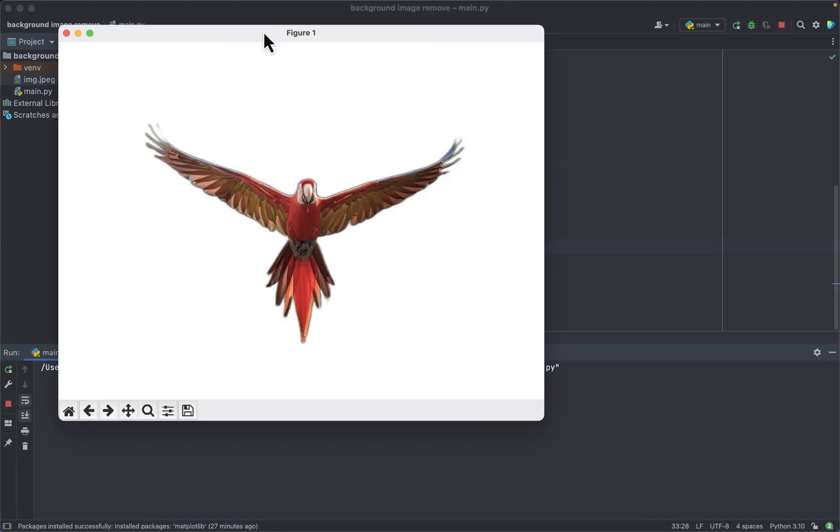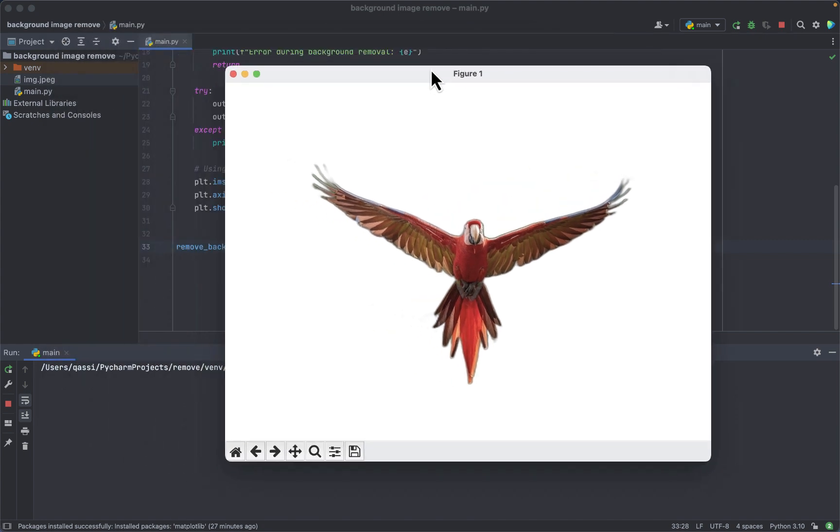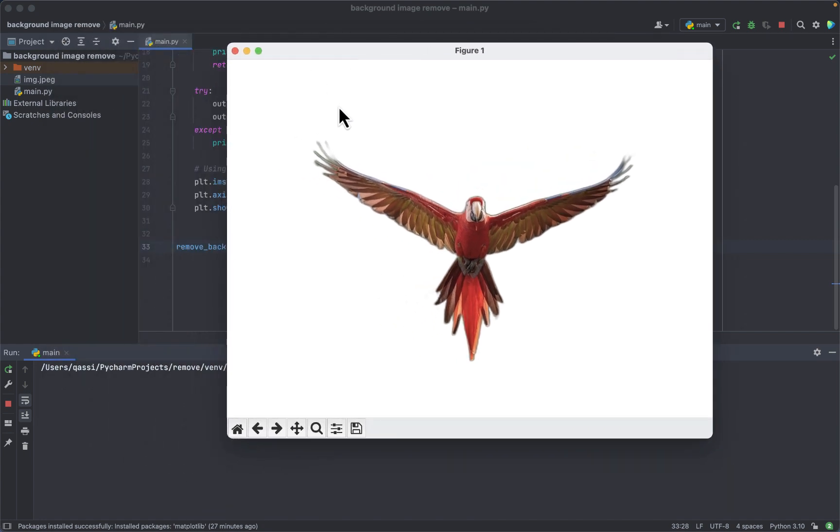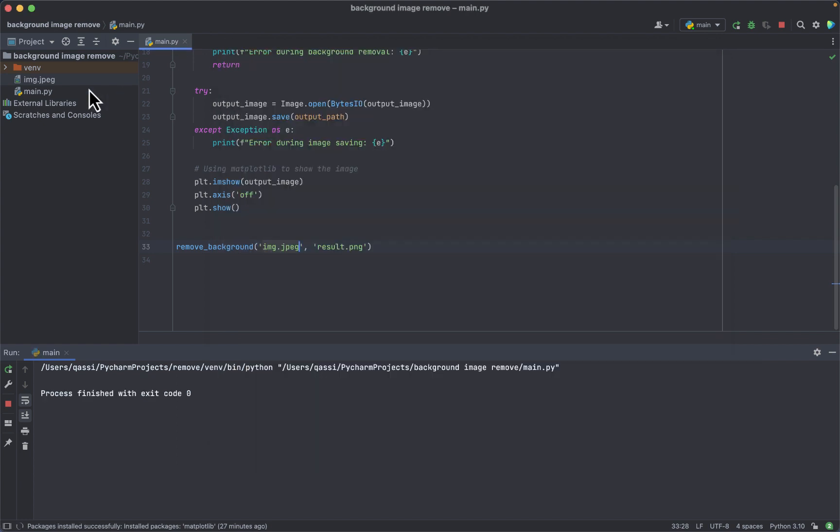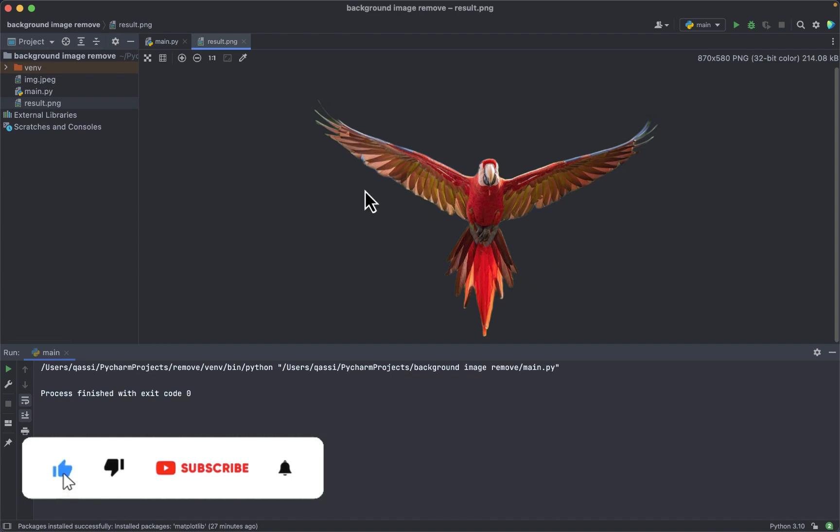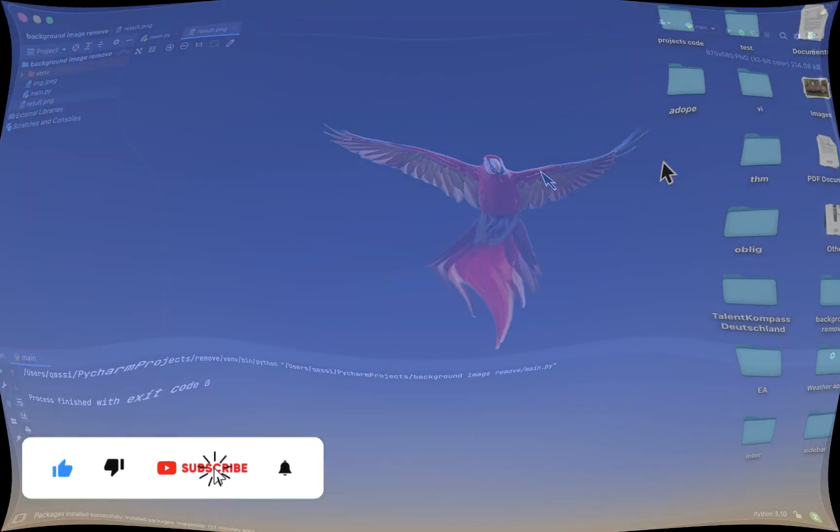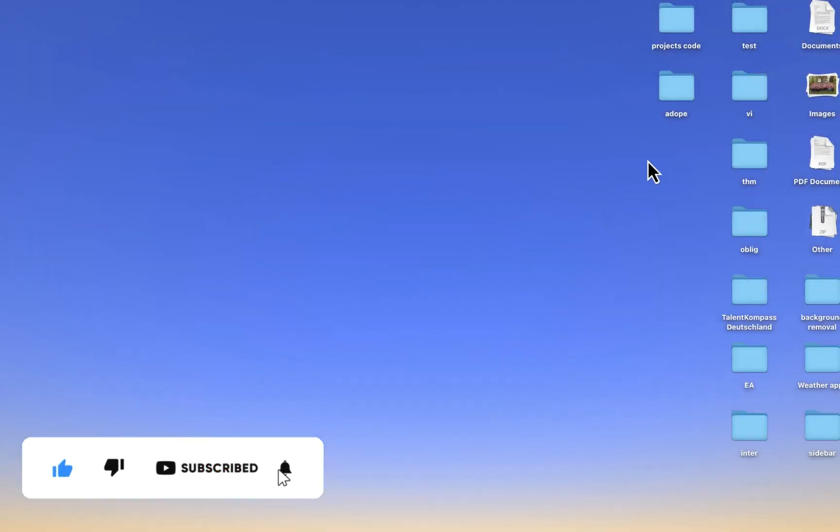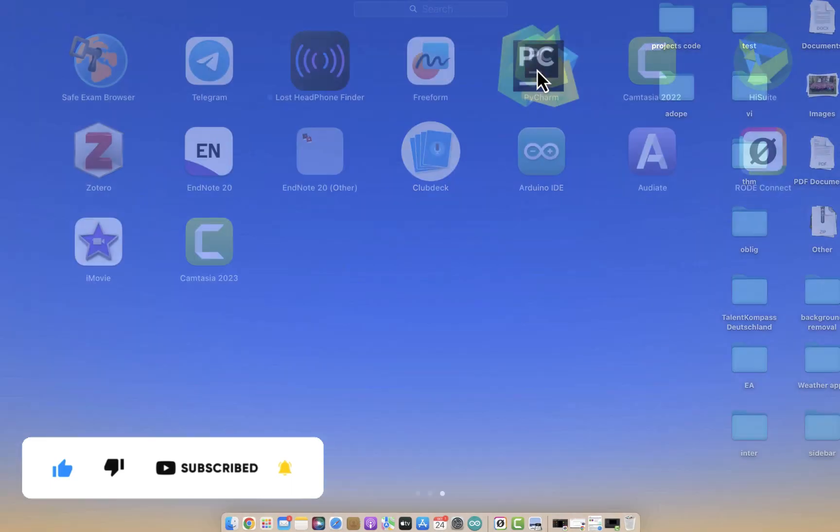In this project I'm using PyCharm Integrated Development Environment where it provides a complete set of tools for software development and it includes text editor for writing code and compiler for executing code.